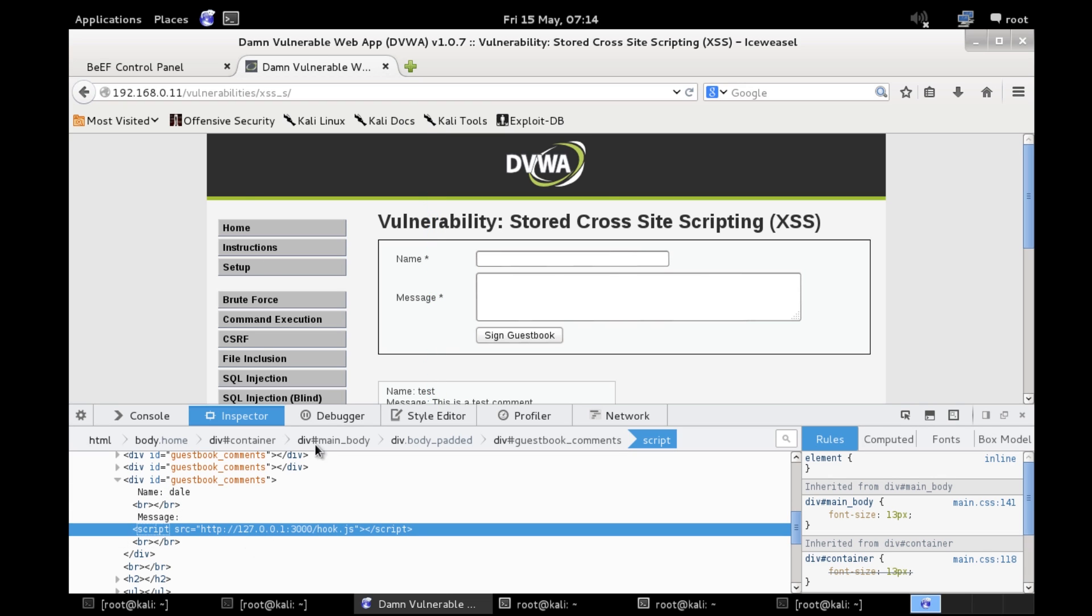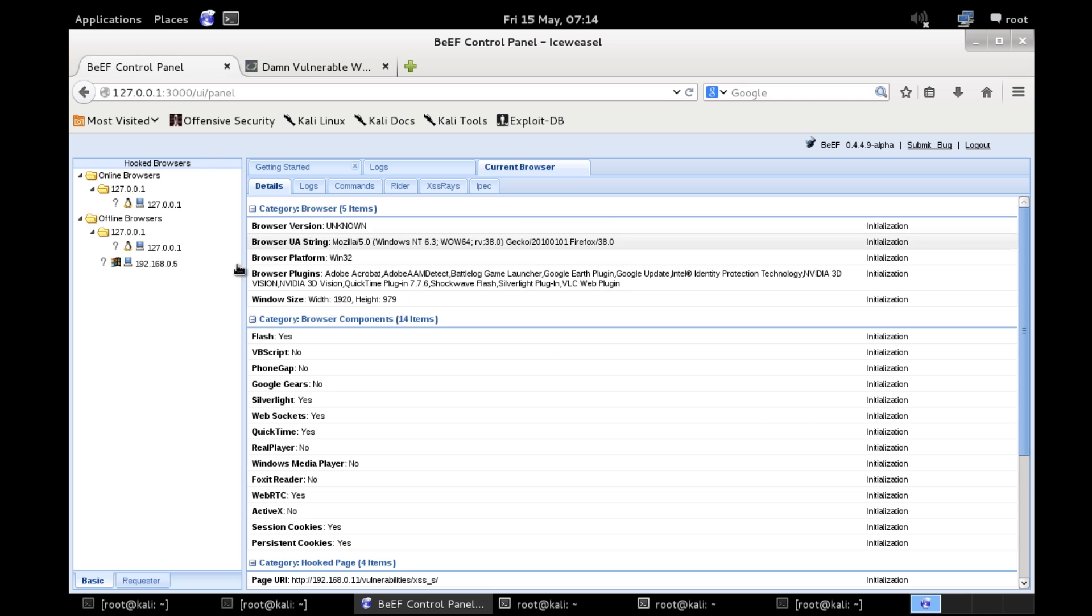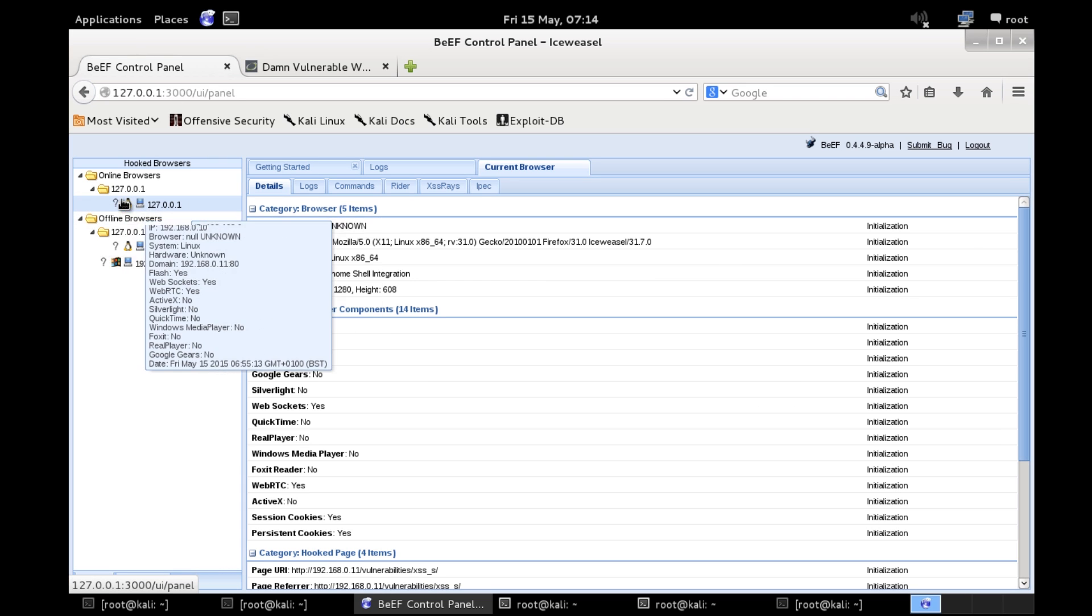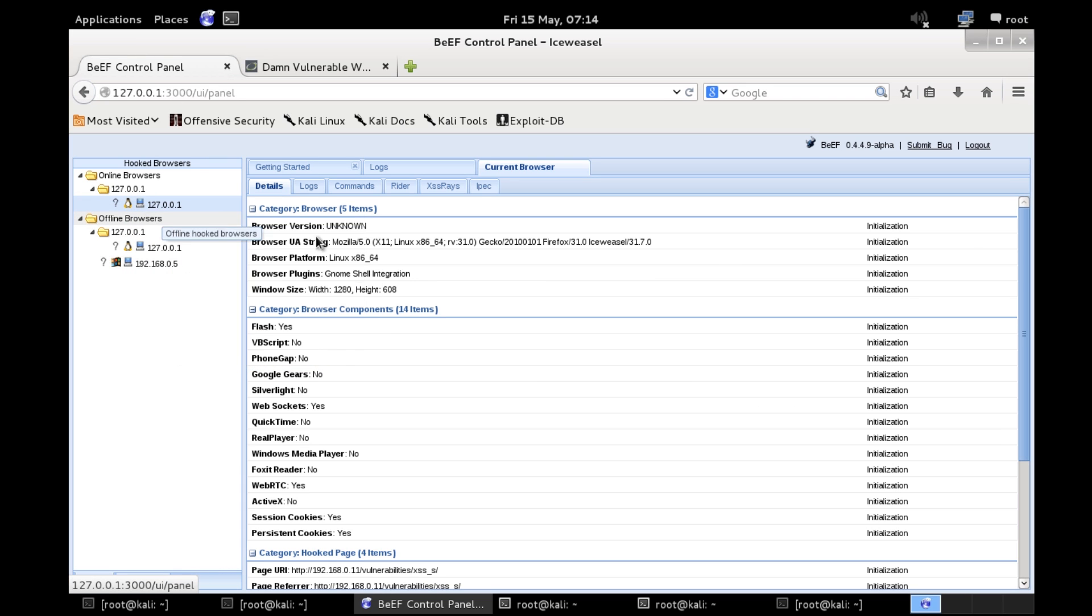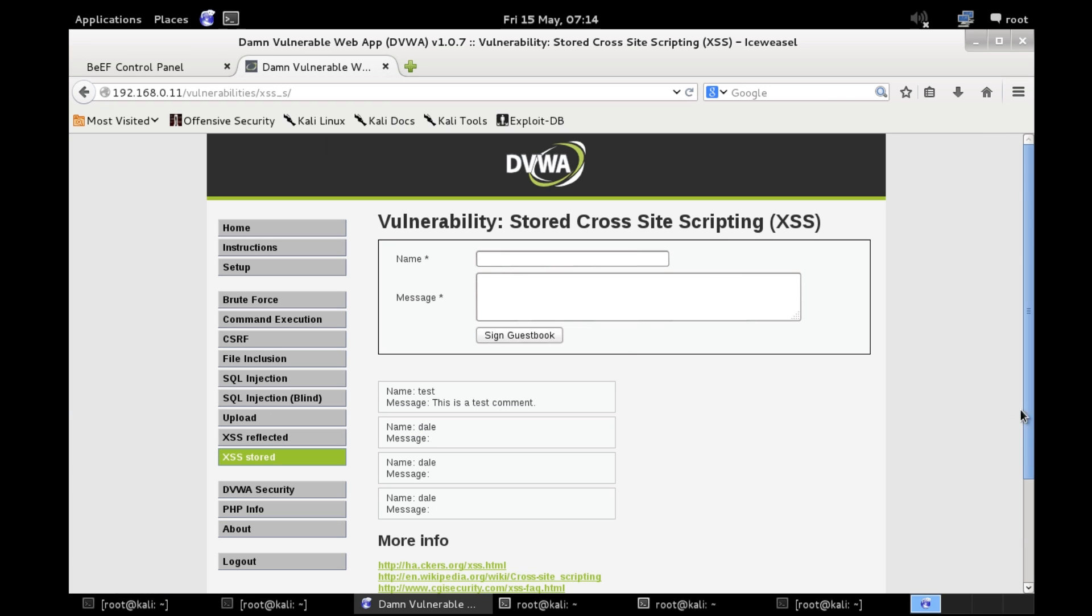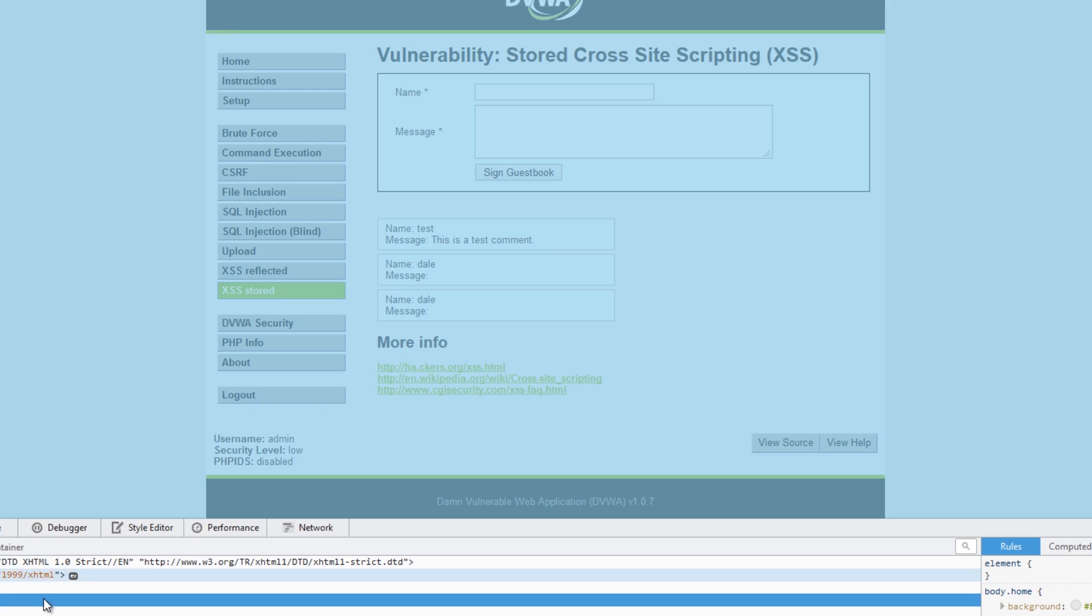So I've got this BeEF hook here and if I actually look here in the online browsers I've got myself hooked just by going to this webpage. Bearing in mind this could be a real webpage and you could be hooking real browsers with this.